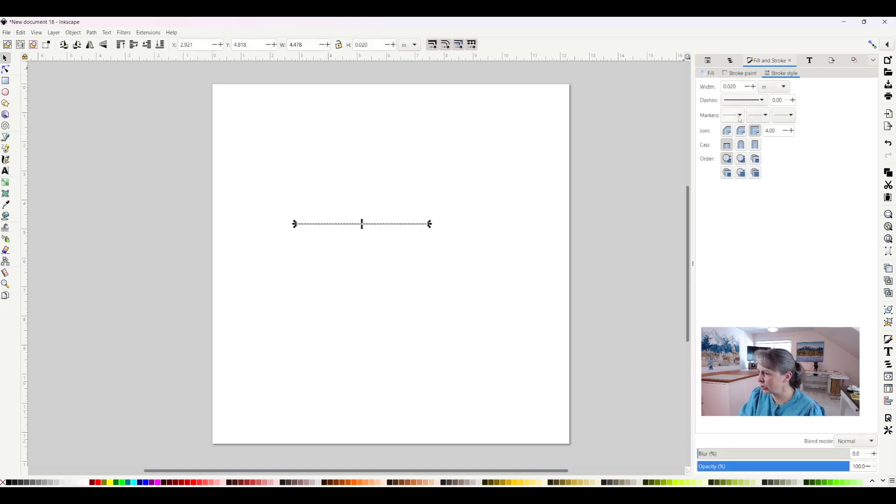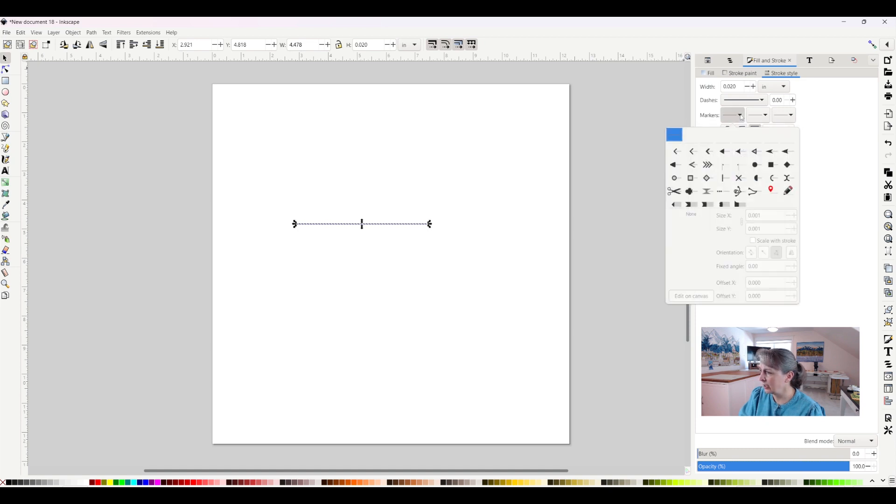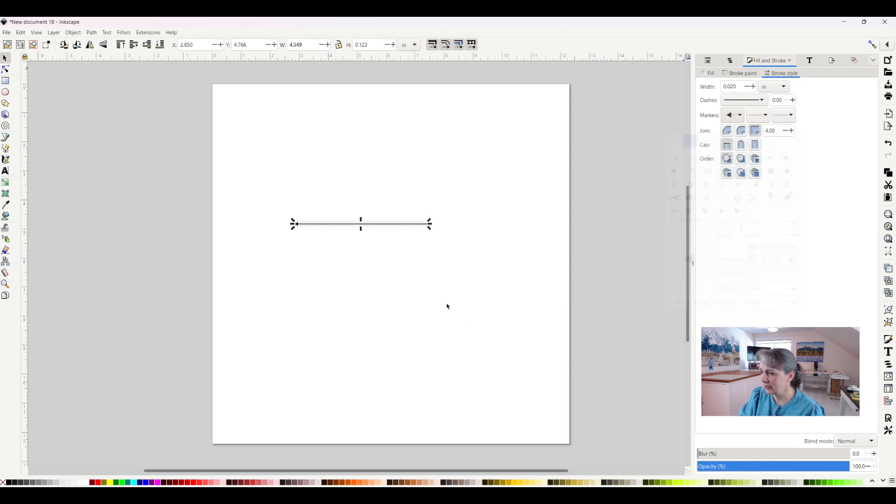Instead of dashes what I'm going to do is come down here to markers. I can click on this one and let's say I want this kind of an arrow head. I'll click that and now I've got an arrow pointing that way.